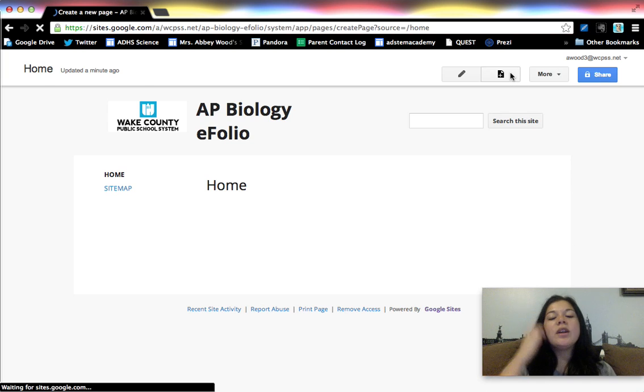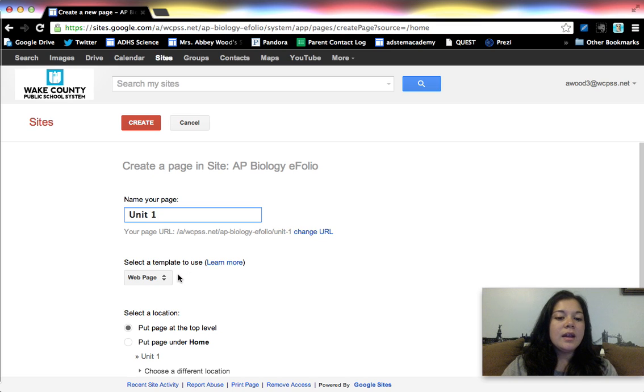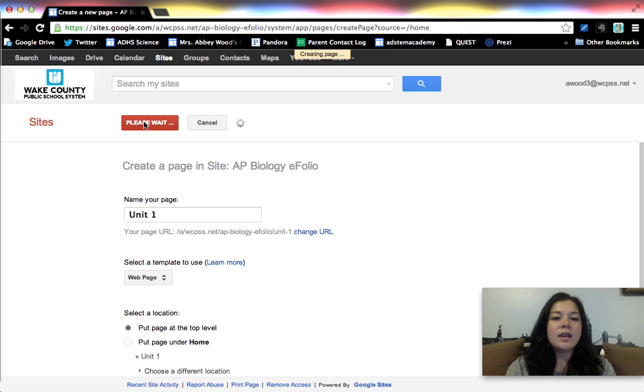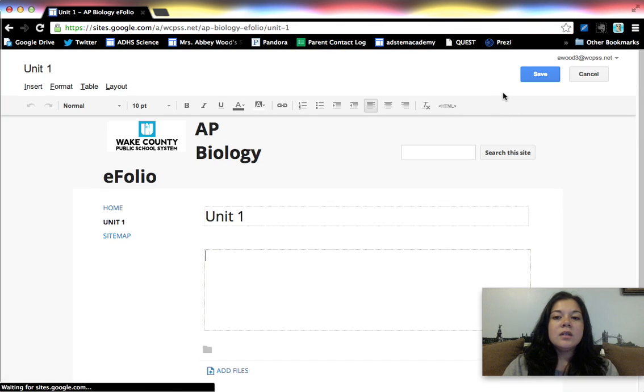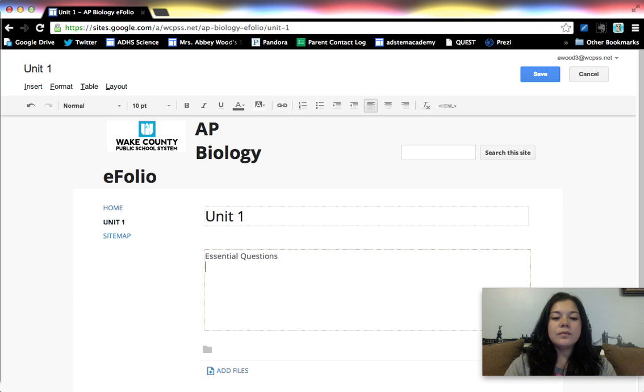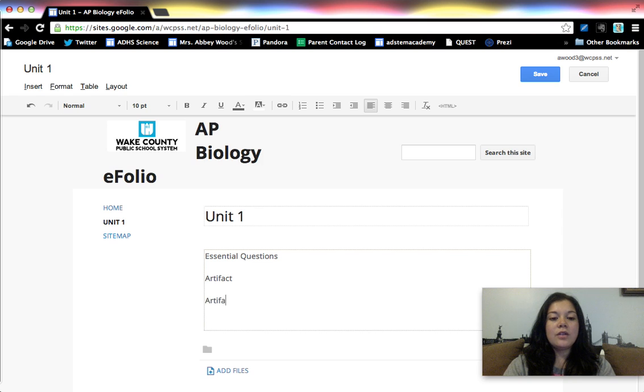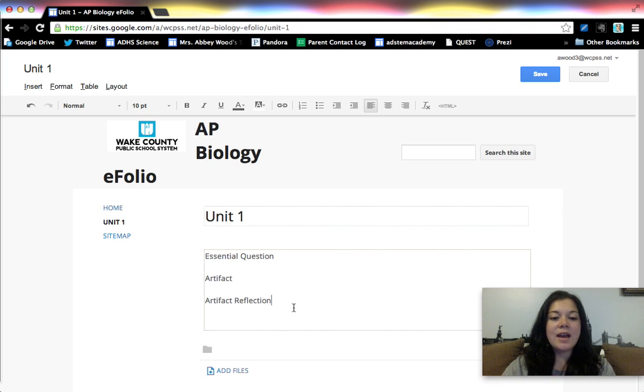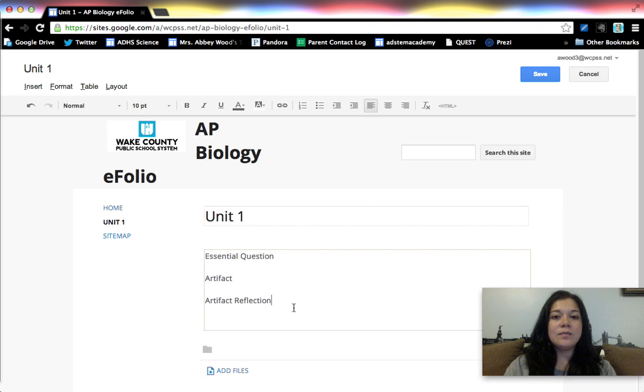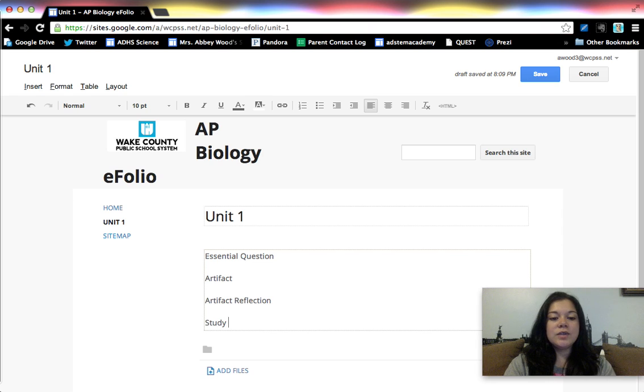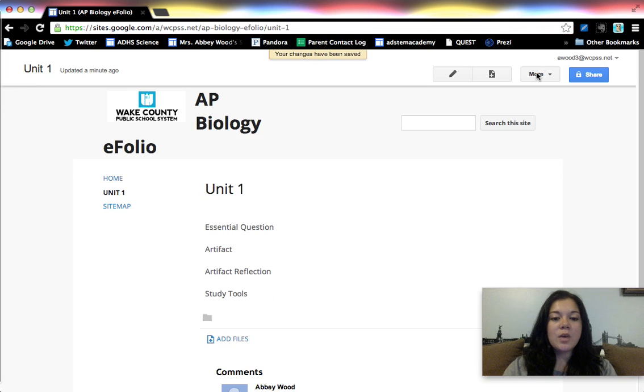So let's start out by creating our first unit page. So I'm just going to call this unit one. So the things that I said were essential questions, artifacts, artifact reflection. And actually we're going to have them repeat this for however many essential questions they have. So if they have three essential questions for that unit they'll have three artifacts. Basically the goal is to show that they understand and can answer that essential question. Okay, and then they're also going to include useful study tools. All right, that's basically what I want them to include.